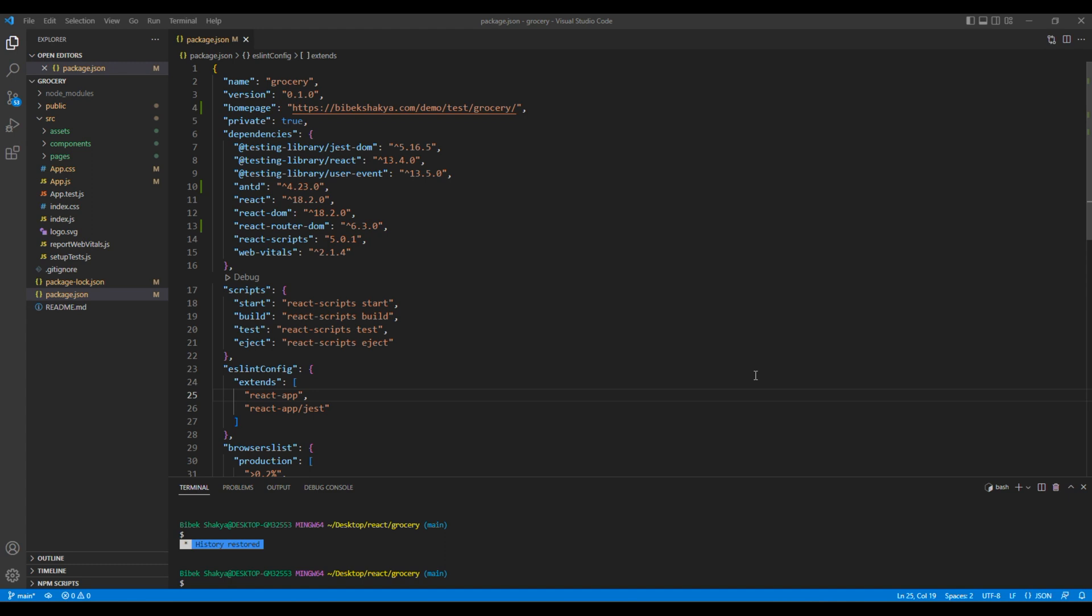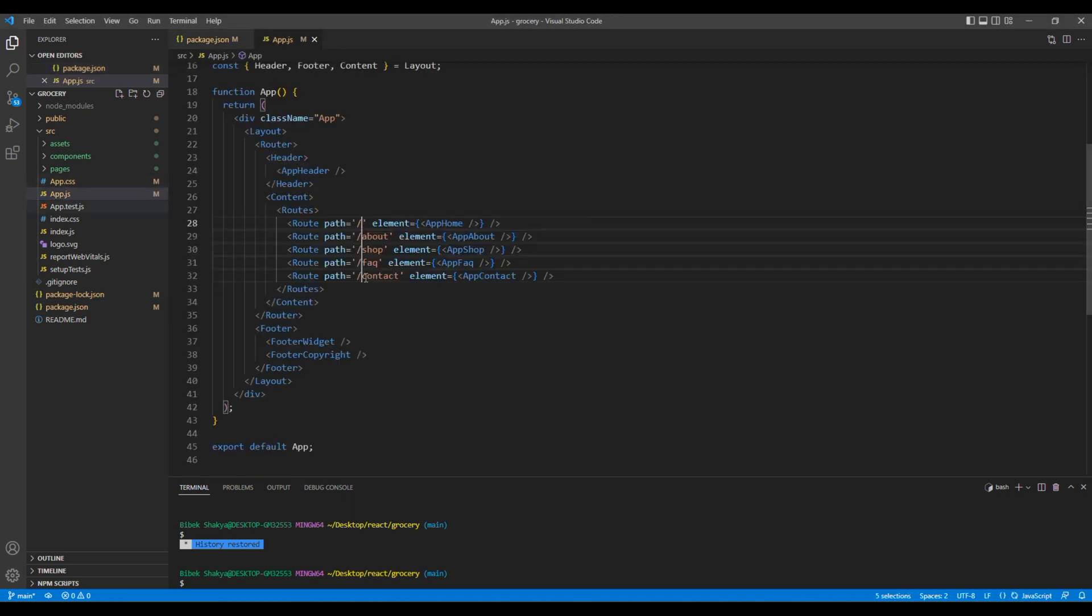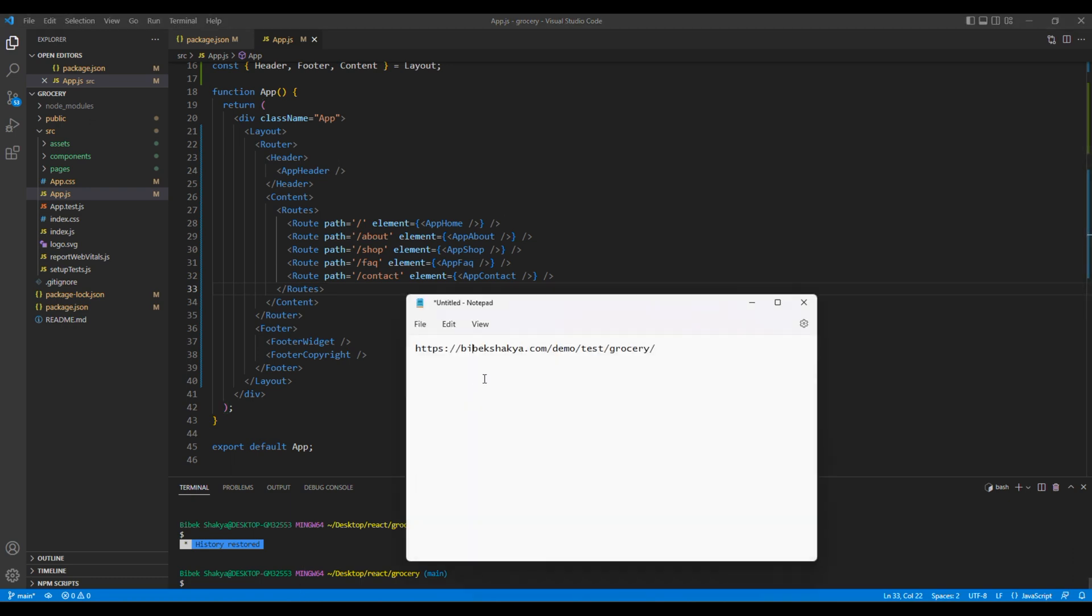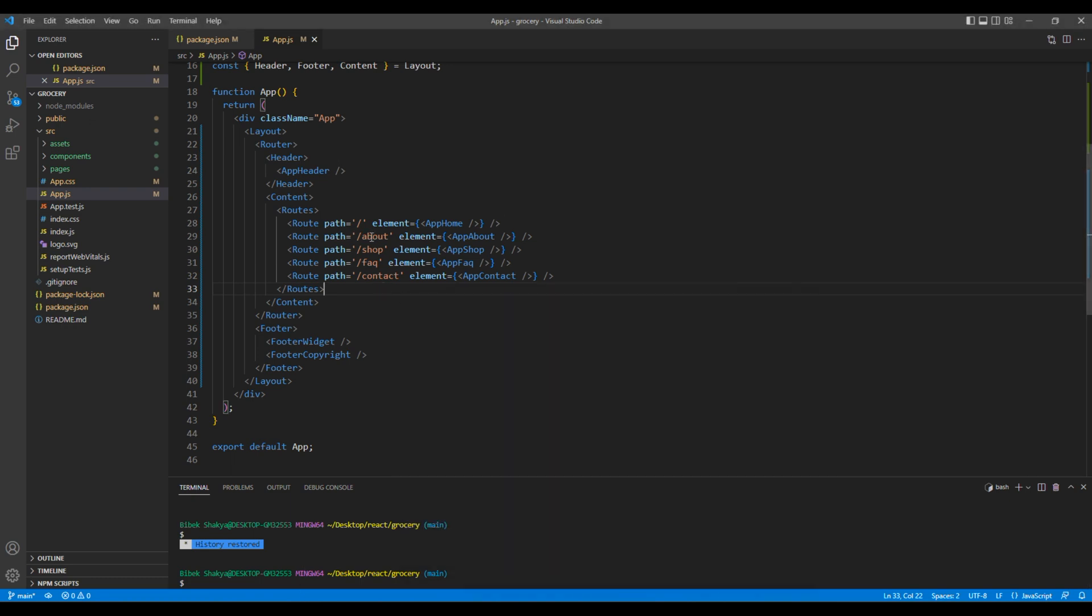I've used React Router for this project, so open app.js. We need to update all the paths over here. We have to update them with the website domain, so you can copy and paste them over here.